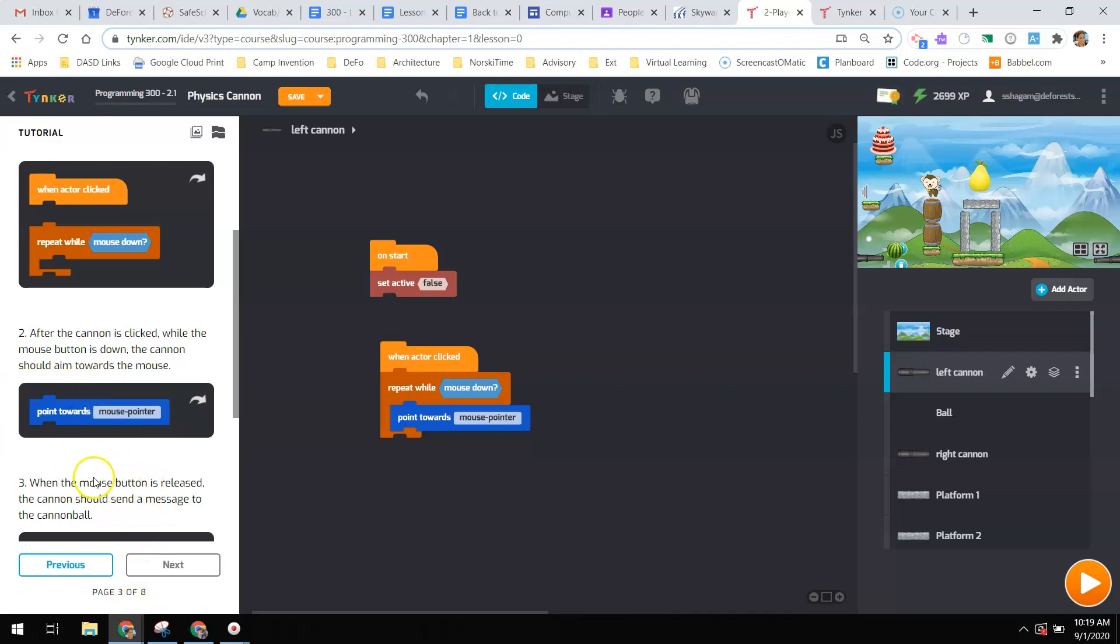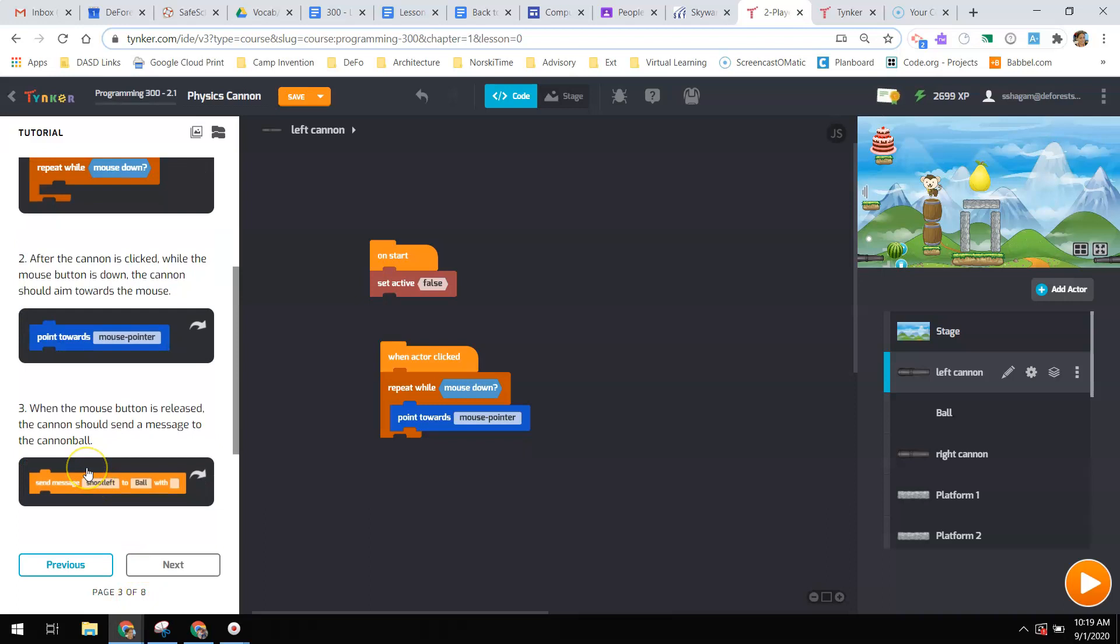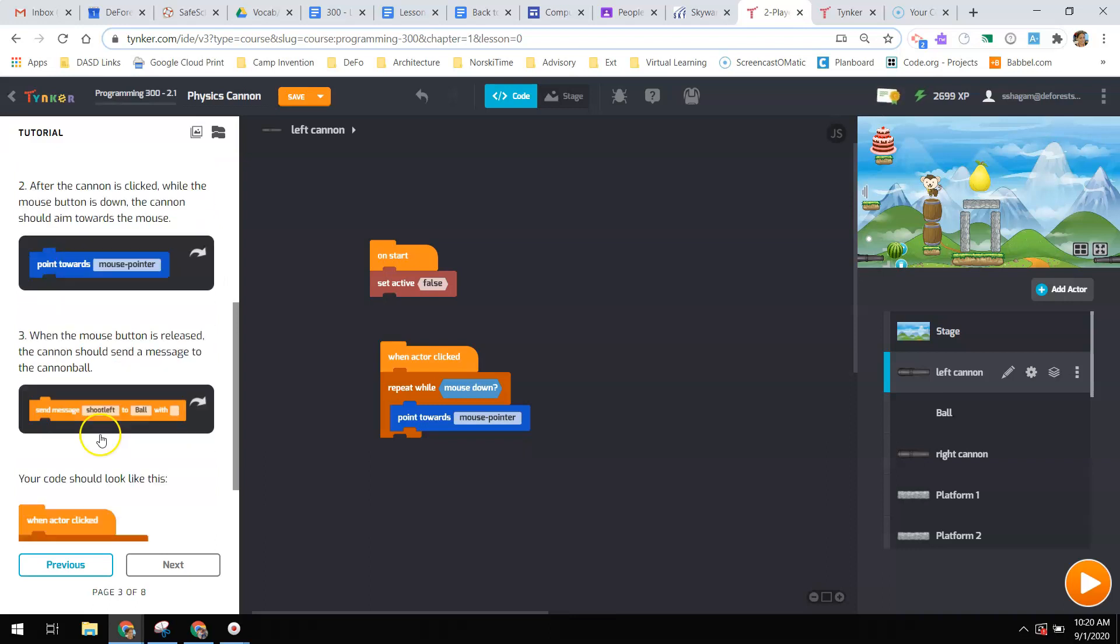Then, when the mouse button is released, so we take our finger off of the mouse button, the cannon should send a message to the cannonball.